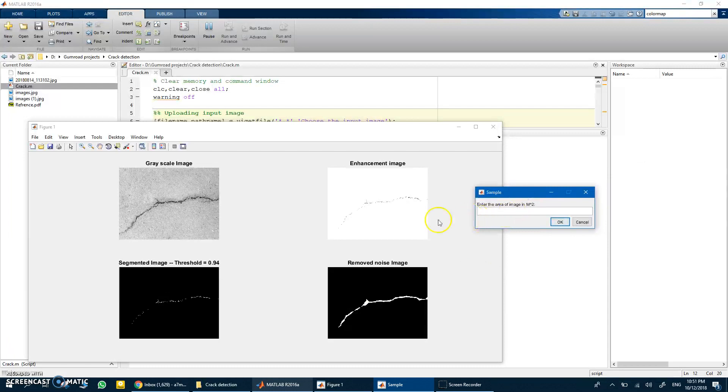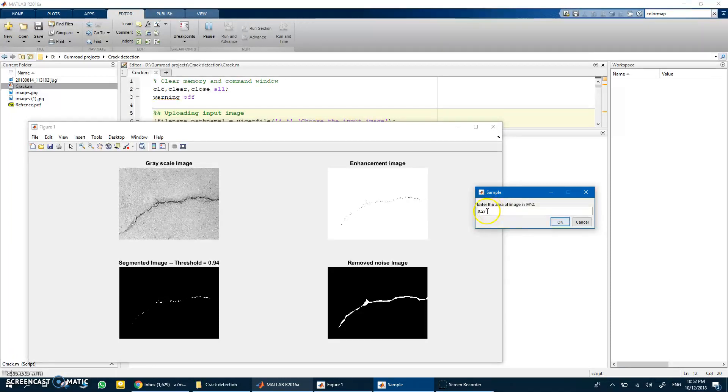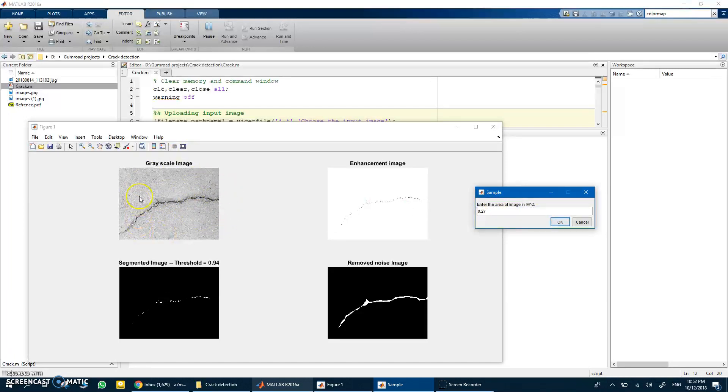Let's estimate this. I estimated this from the website I took this image from, about 0.27 meter square. Don't forget that we are talking about meter square, which is quite reasonable for this area.